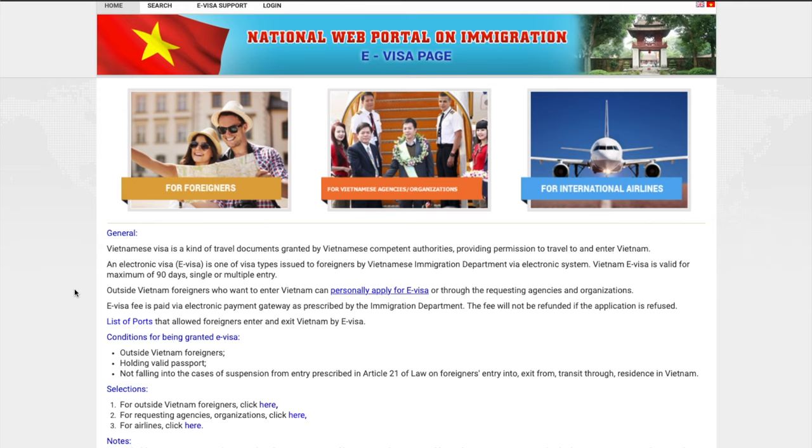It does look a little odd, but it is the official link. So once you read through this, what you next need to do is click on personally apply for e-visa.